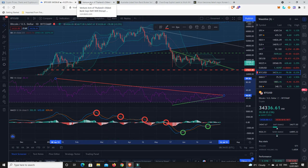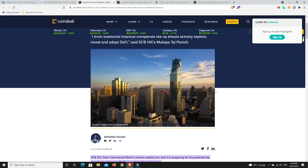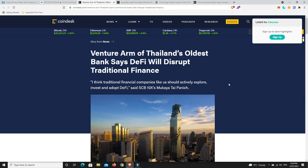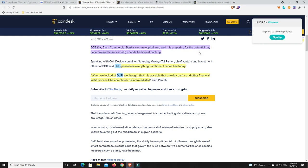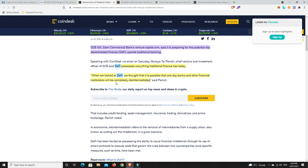Only a couple of stories that I found, but really interesting ones. So Venture Arm of Thailand's oldest bank says DeFi will disrupt traditional finance. Even they can see it coming. The writing is on the wall. SCB10X, Siam Commercial Bank's venture capital arm, said it is preparing for the potential day decentralized finance upends traditional banking. And I don't even think they think it's potential. I think they know it's coming. They said DeFi possesses everything traditional finance has today and some. When we looked at DeFi, we thought that it is possible that one day banks and other financial institutions will be completely disintermediated.